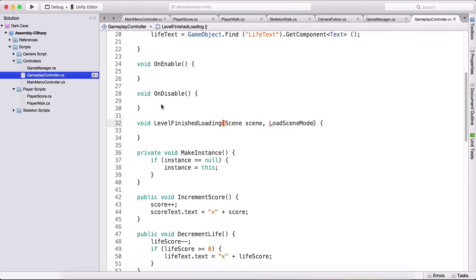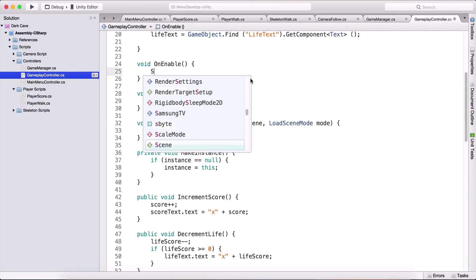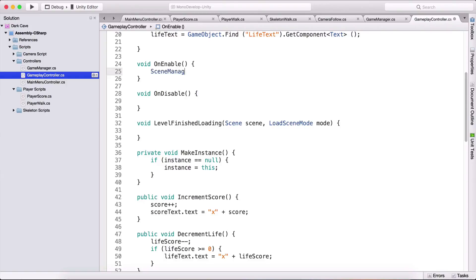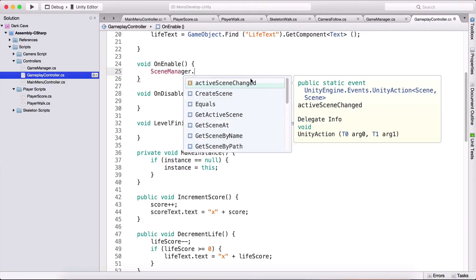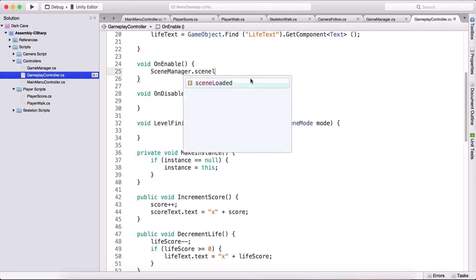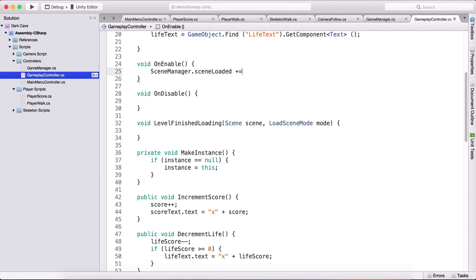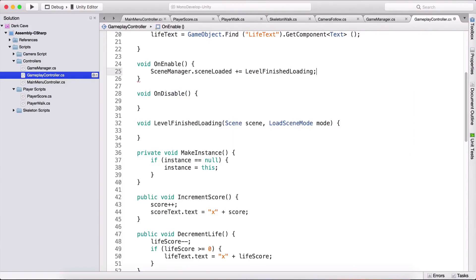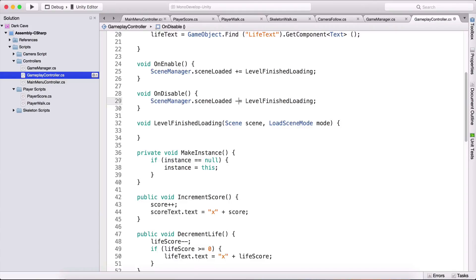and here in OnEnable we are going to say scene manager dot scene loaded plus equal to level finished loading and I'm going to copy the code and paste it here and here I'm going to say minus equal to level finished loading.